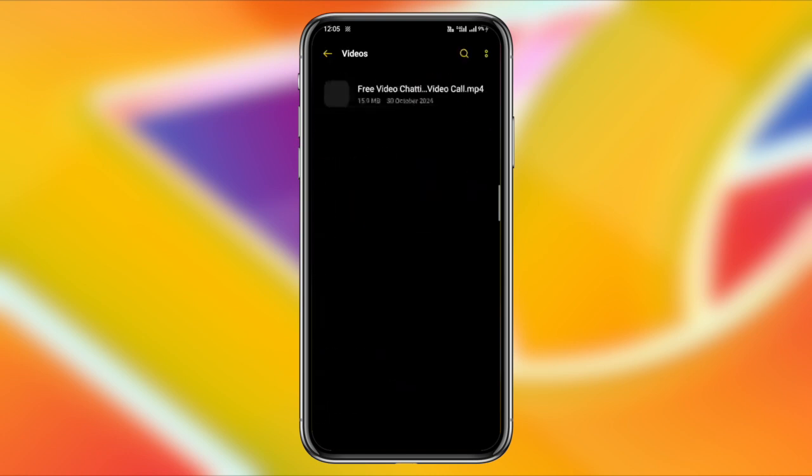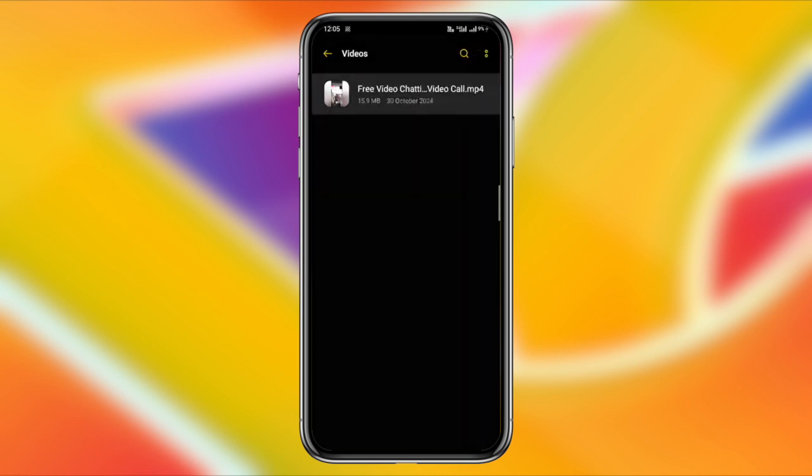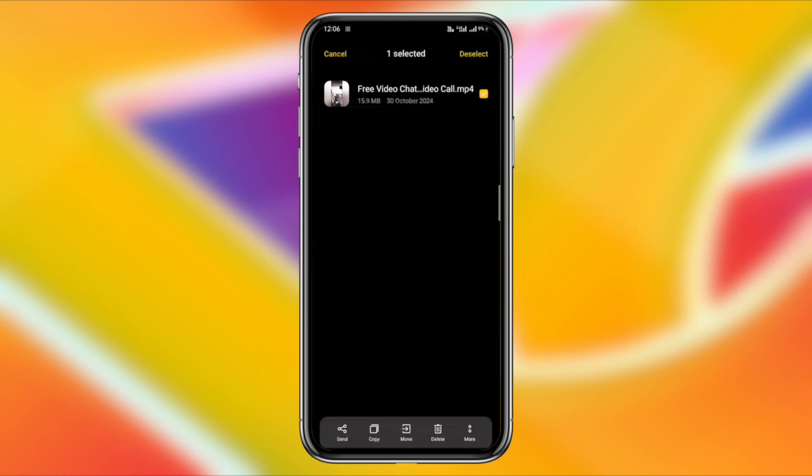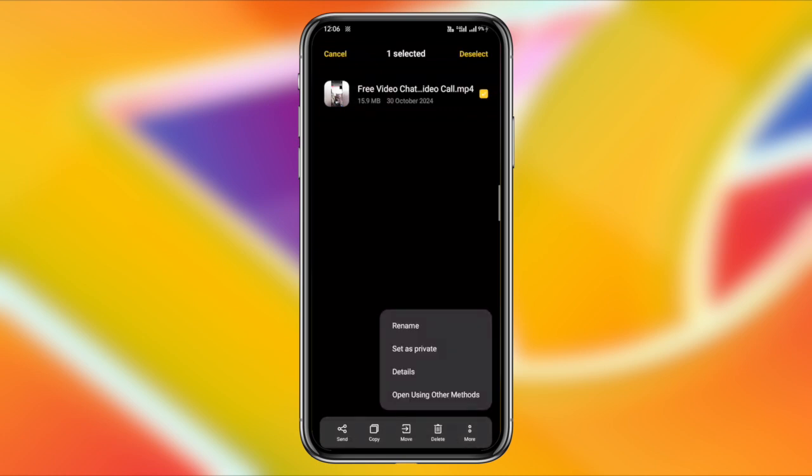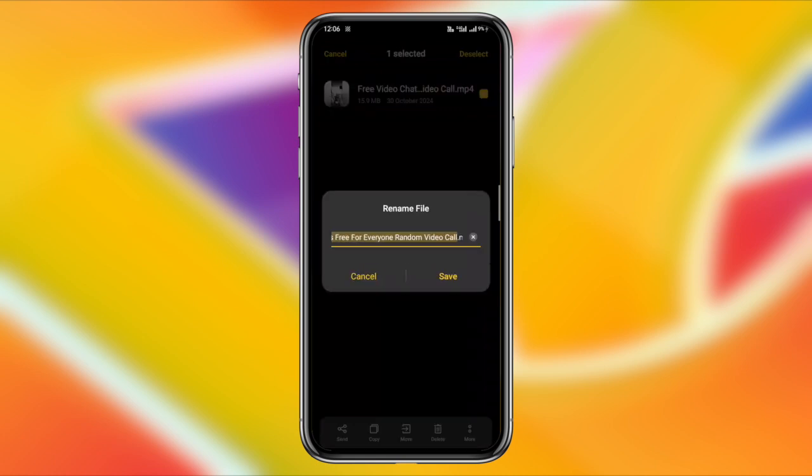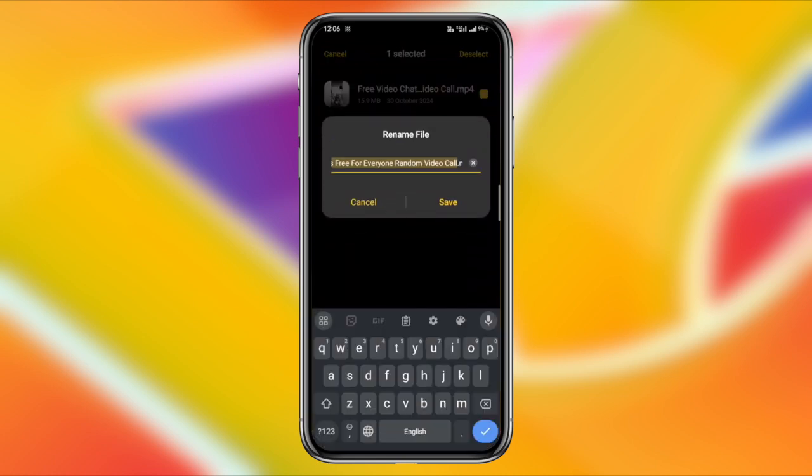Open the file manager on your device and locate the video you just downloaded. My video is saved in the movies folder. Once you find the video, select it, and you will see a few options appear at the bottom of the screen.